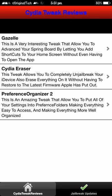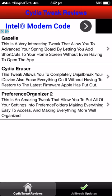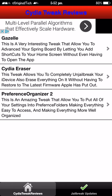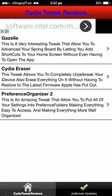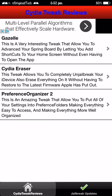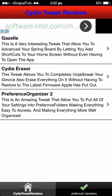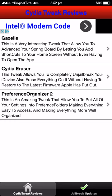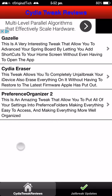As I jump into the app you can first see the first section which is Cydia Tweak Reviews. This is going to be all of the iOS 9 Cydia tweaks that just come out and some updated tweaks so you can go and check them out. I definitely recommend you download this app so you can get all of the new latest tweaks and how to install them and where to get the repos from. In the first section I have three tweaks: Gazelle, Cydia Eraser, and Preference Organizer. I'm going to be adding more as I make the videos for them.